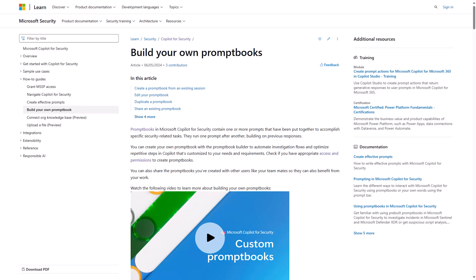To learn more, check out our documentation on the Microsoft Learn site. Thanks for joining us to learn about Prompt Books in Copilot for Security. Watch our other videos where we will dive into one of our global Prompt Books. Thank you for joining us folks.